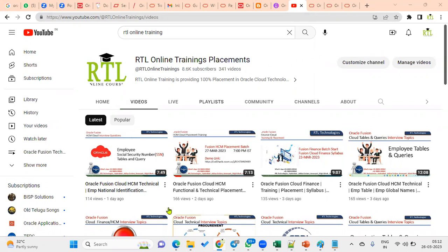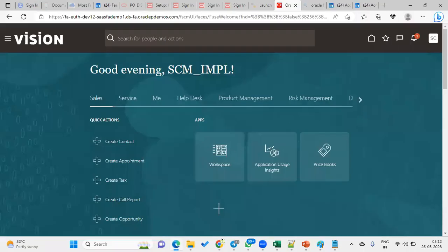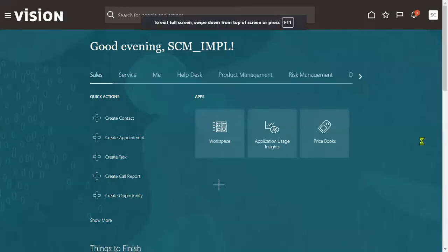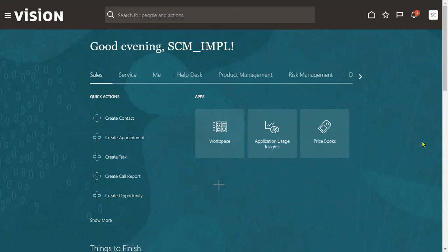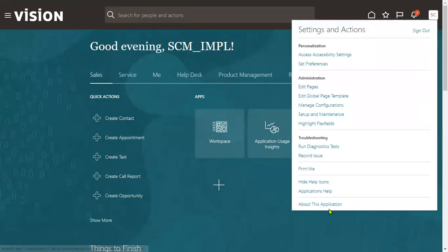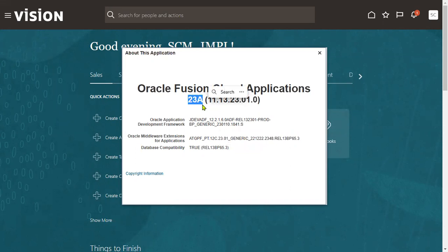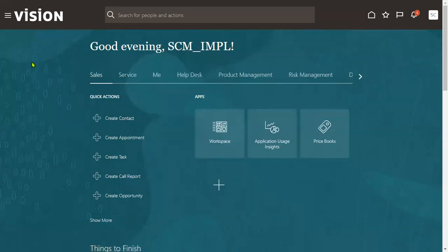This is release 13, 23a version. Once we connect to the applications and want to know the version, we go to the user menu and select 'About This Application.' Here we can find the version — release 30 — and the update is 23a, meaning 2023 first quarter.